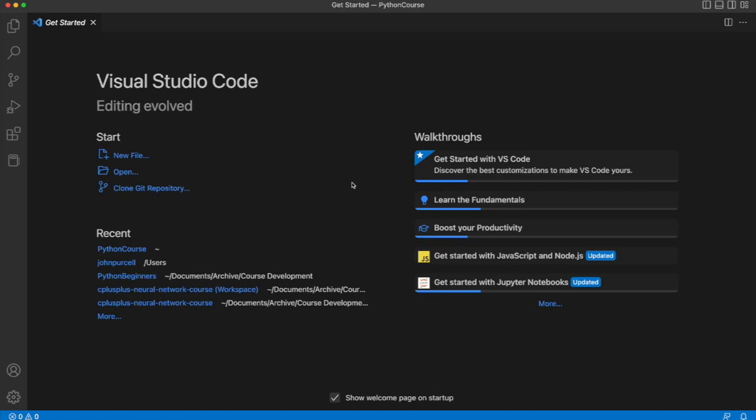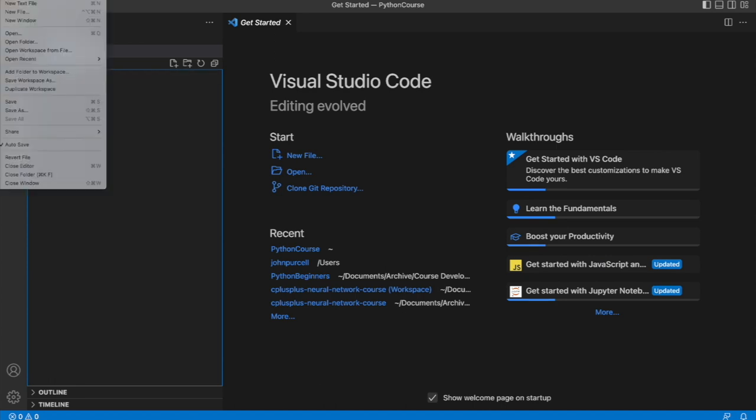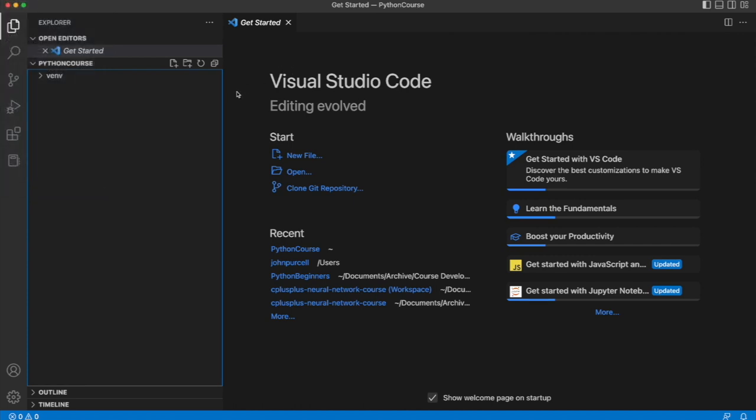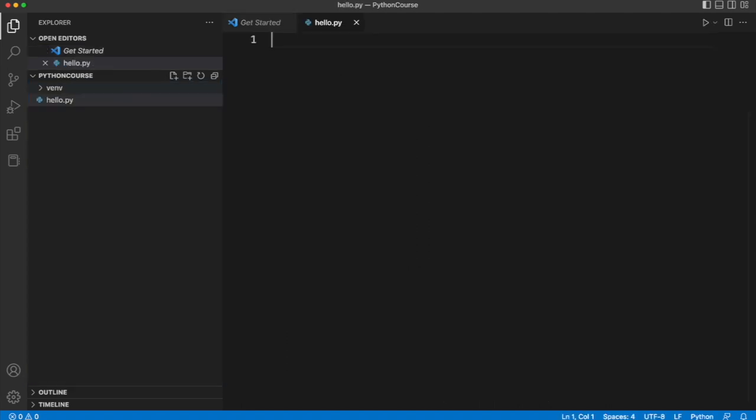Now we can write our very first Python program. So in Visual Studio Code, let's create a new file. I can do that from the file new text file menu, or I can expand my folder here and click this. Either way, we need to call it something with a .py extension. I'm going to call this hello.py.